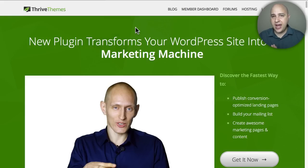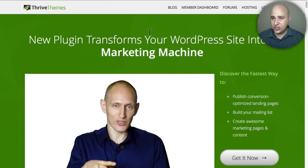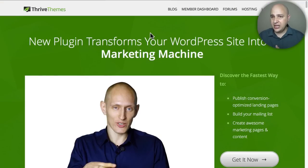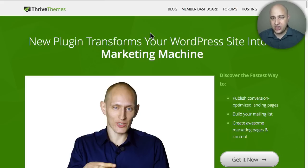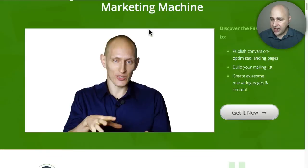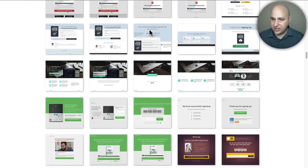All these landing pages are built with something called Thrive Landing Pages. It is a WordPress plugin and it's very easy to add to your website. If you don't have a website right now or just want to add landing pages, I'm going to walk you through it. What I showed you was just a fraction of the landing pages included — it actually has tons of them, but those are some of the newest ones targeted for local businesses trying to generate leads and phone calls.